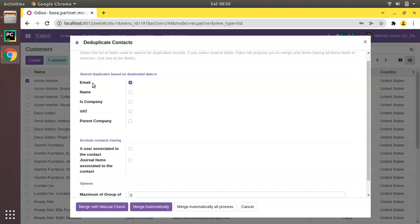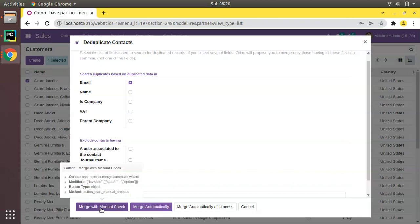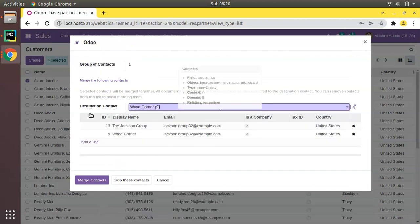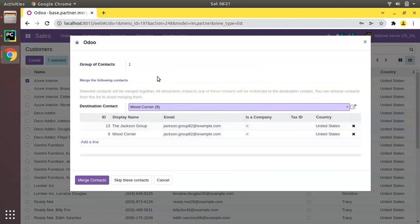First I'll choose Email to find duplicated contacts based on email. Instead of Merge Automatically, I prefer Merge with Manual Check. Clicking that, you can see there are two contacts — Jackson Group and Wood Corner — having the same email in the database. That might have been entered by two different salespeople, but they are actually a single customer.